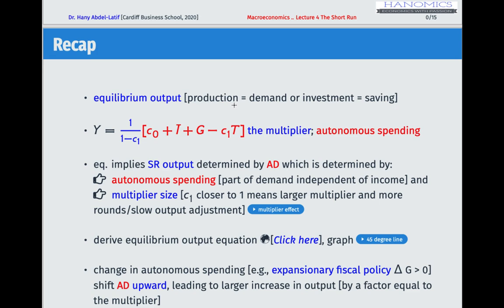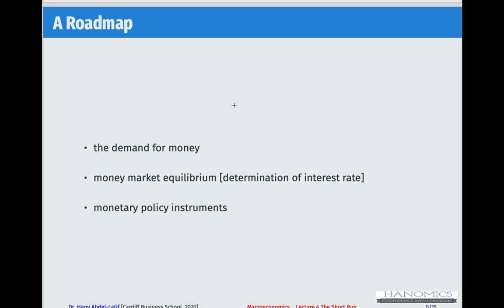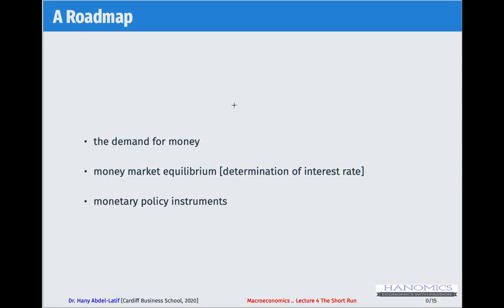What we discussed so far is related to the goods market. What we want to discuss next is financial markets — in particular, the demand for money, how the interest rate is determined, money market equilibrium, and monetary policy instruments.